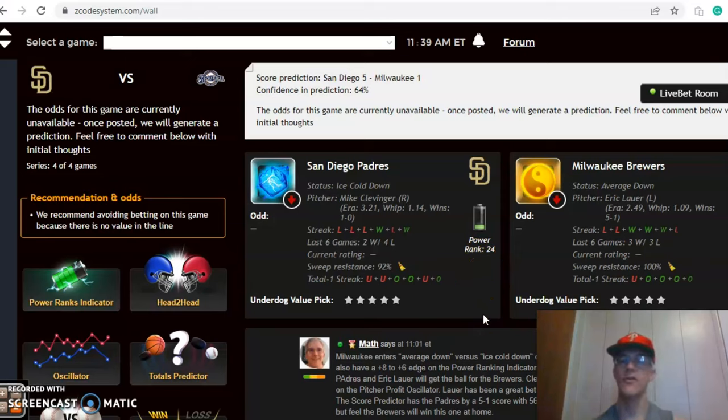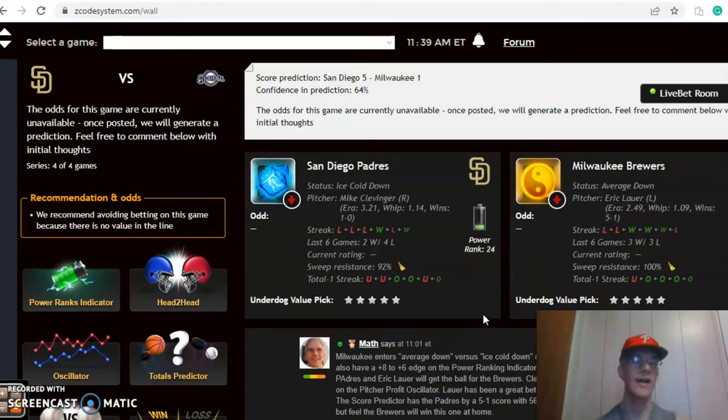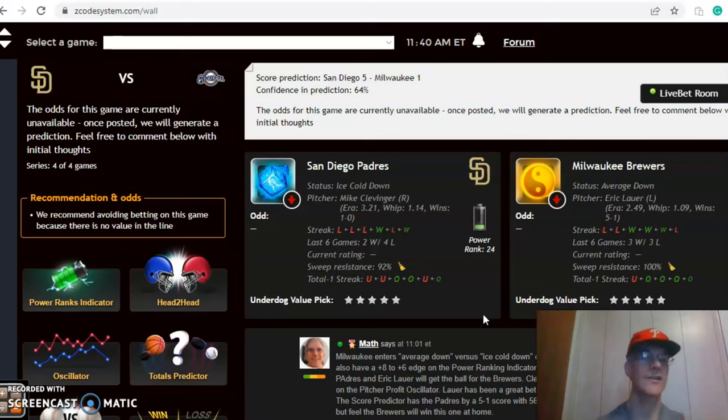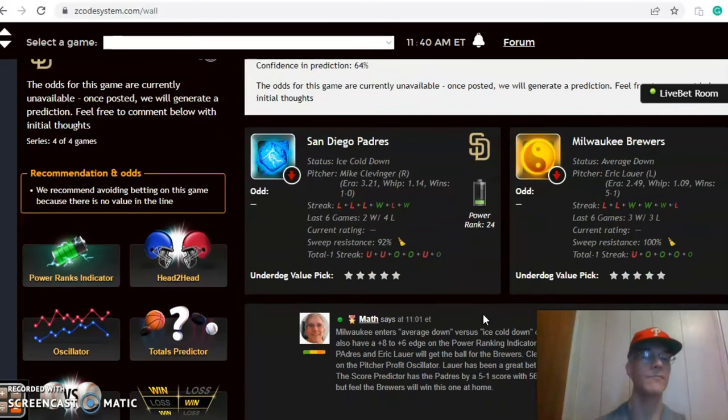Clevinger is 1-0 with 3.21 ERA and a good bet at plus 59. Lauer is 5-1 with a 2.49 ERA, having a very good season and is an excellent bet at plus 202. The Brewers have been involved in games over the line in four out of their last five, while the Padres have split over and under in their last six, three and three.